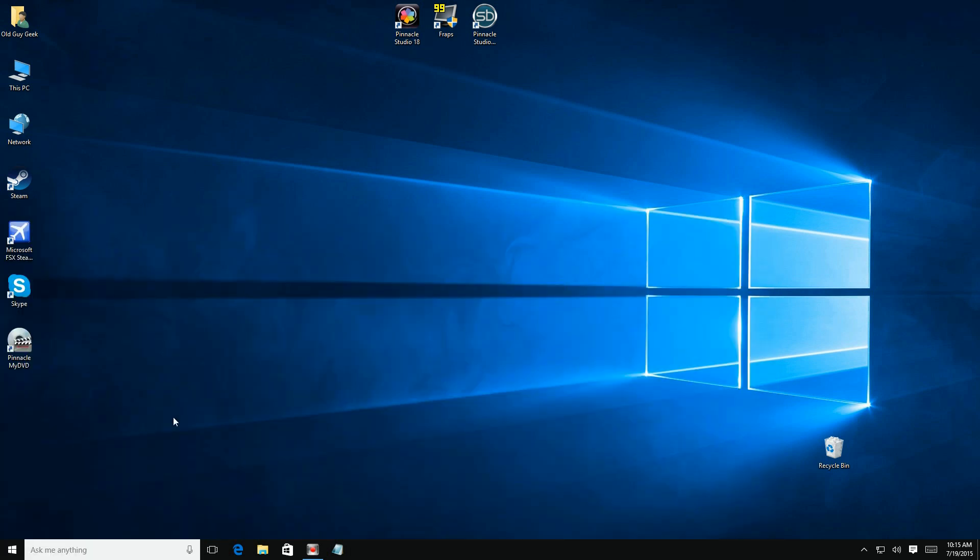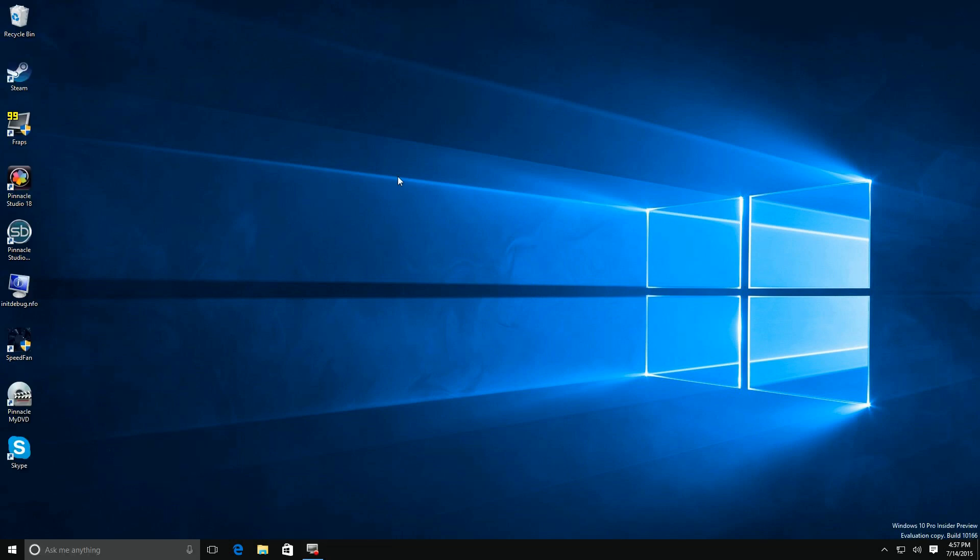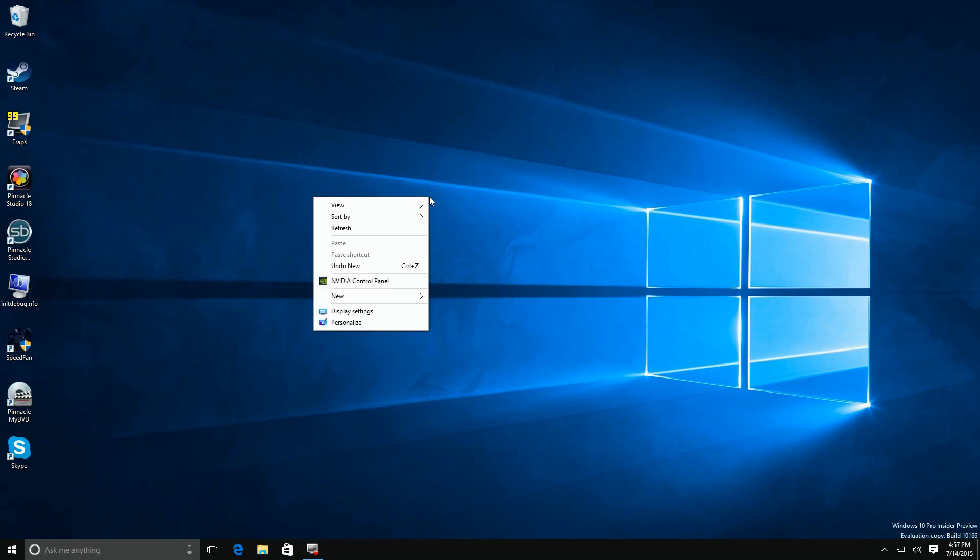But today I'm going to show you how to add a shortcut to your desktop or tile to your start menu to shut it down directly. We're going to create a desktop shortcut to this function.